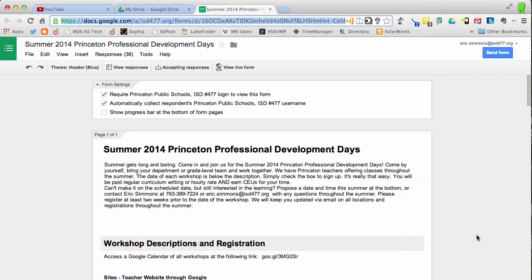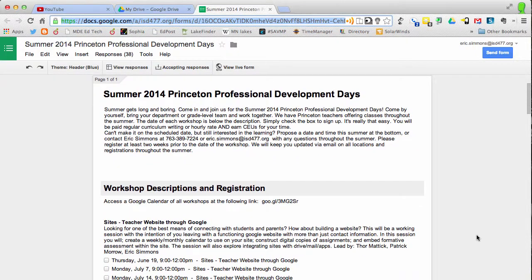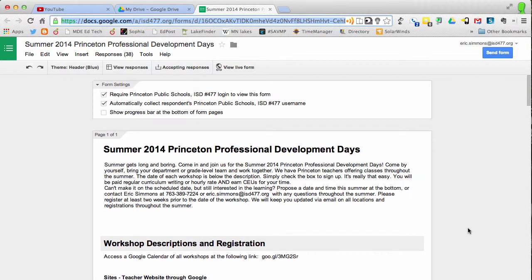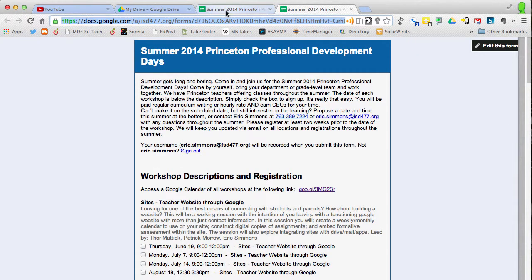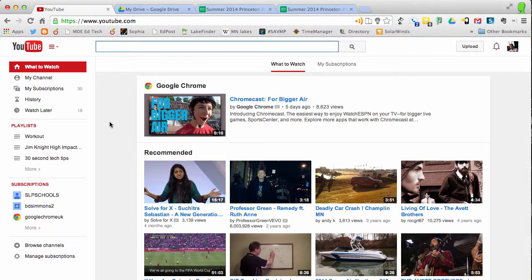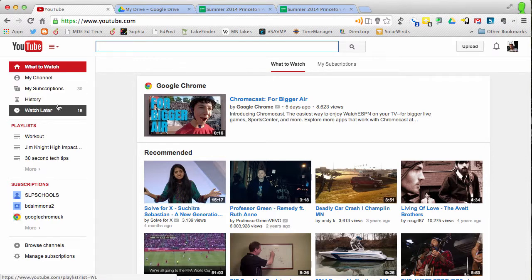So I want to embed this Google form in the description of a YouTube video. I need to get the URL of this YouTube video, so I just go to view live form and I'm gonna copy this URL. We're gonna use this as an assessment after a short YouTube video.